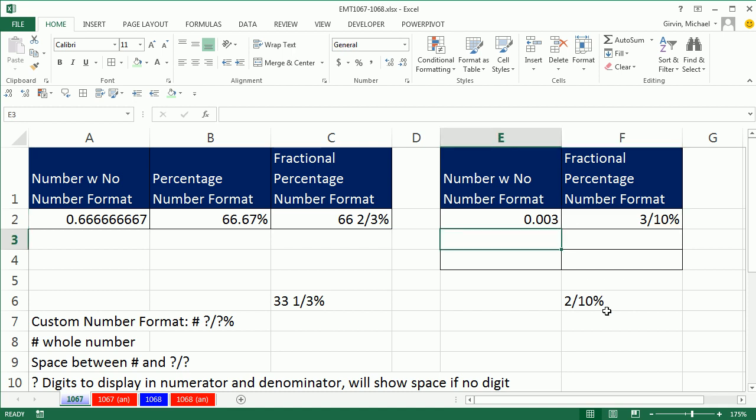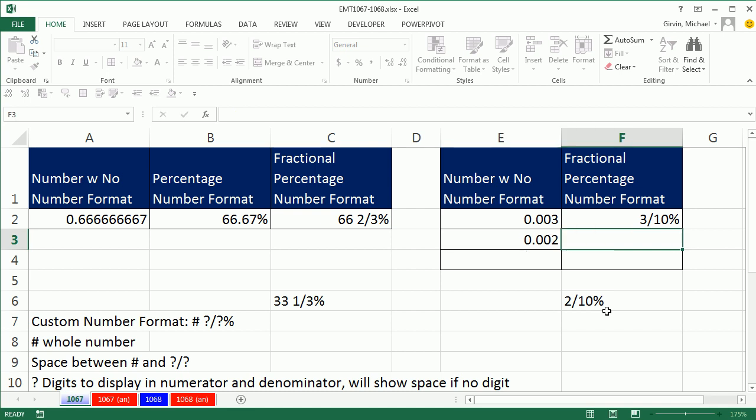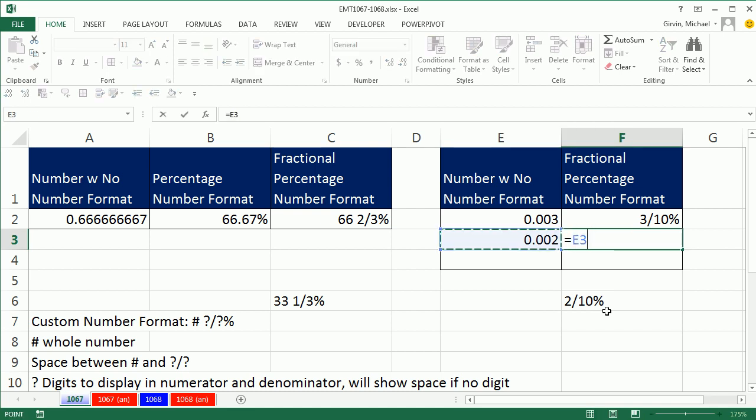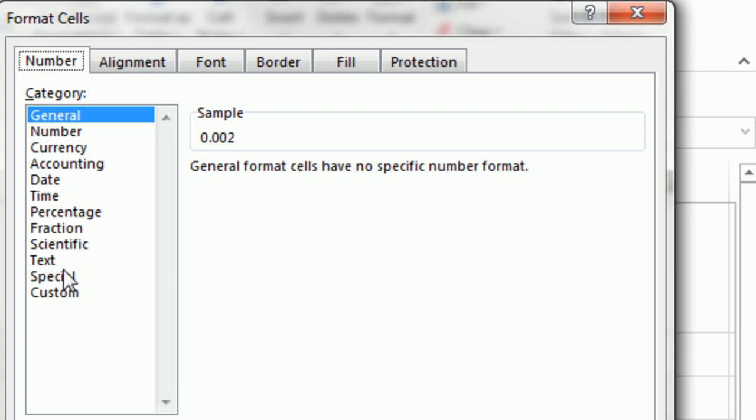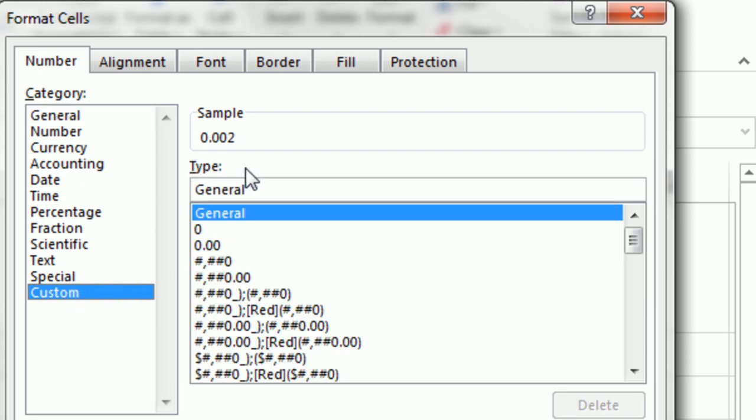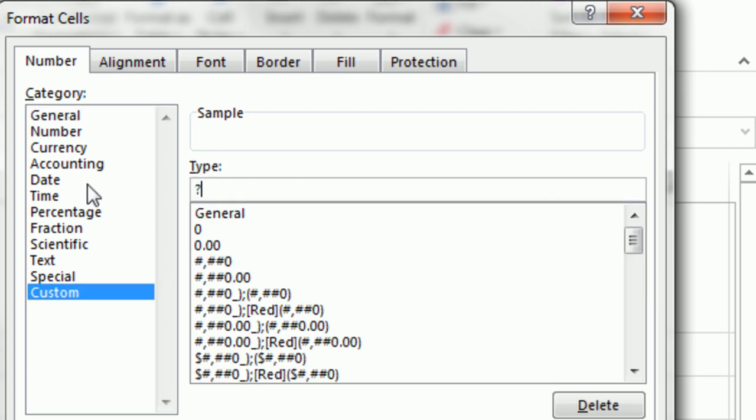Now, if we had 2/10, you go equals 2 divided by 1000, of course, and then we would Ctrl-1. Let's try that same number formatting. So I'm going to go question mark slash question mark question mark percentage, but check that out. It will reduce for you. It knows that 2/10 reduces to 1/5.